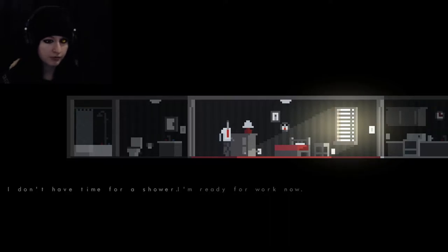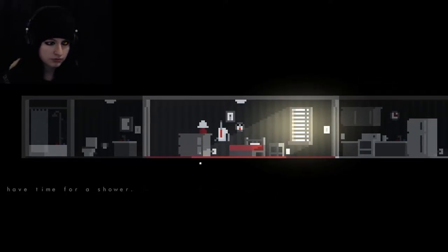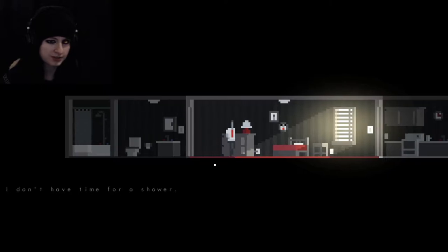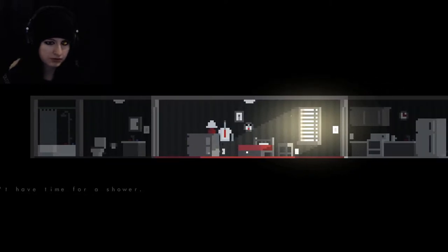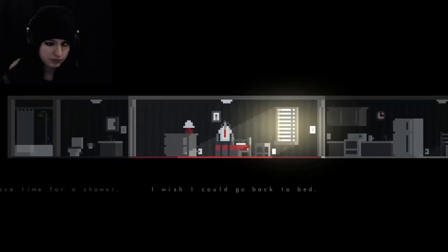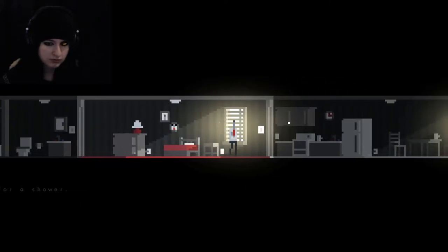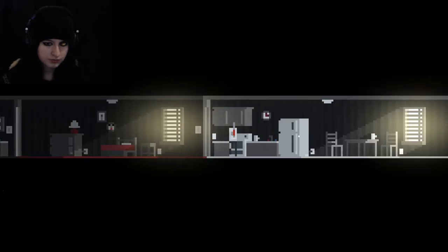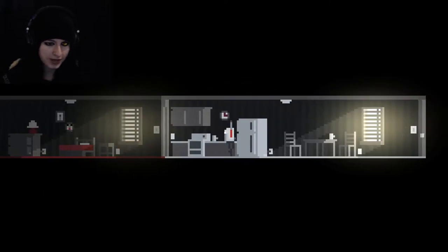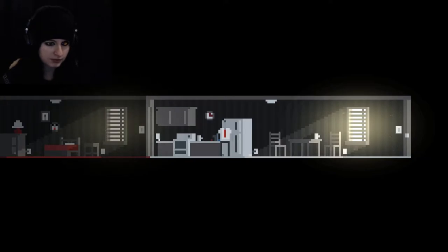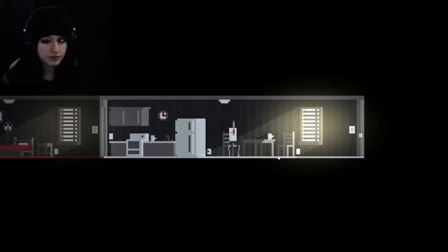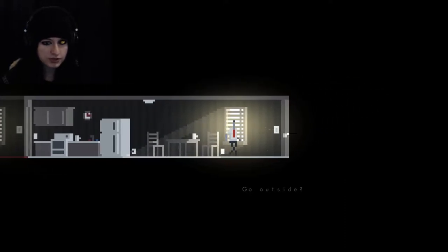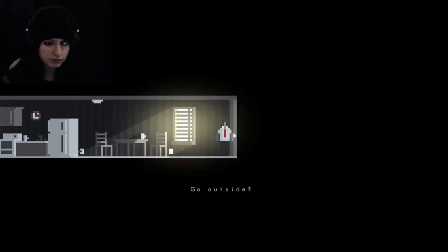As I said, it's a bit of a walking simulator about going through the humdrum of daily life. I don't have time for a shower. Well, you should have gotten up earlier. I'm ready for work now. I should leave soon. Guess all we can do is leave the room and go outside.